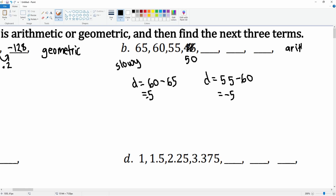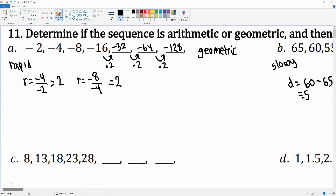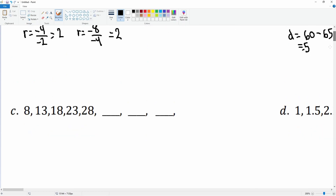With a common difference of negative 5: 55 minus 5 becomes 50, then minus 5 gets you 45, minus 5 gets you 40, minus 5 gets you 35. Next we have 8, 13, 23 — it looks like it's going slowly, so we're going to check for arithmetic again.